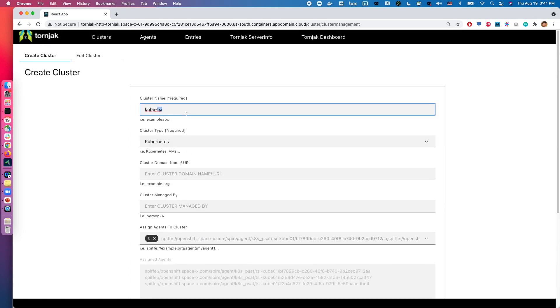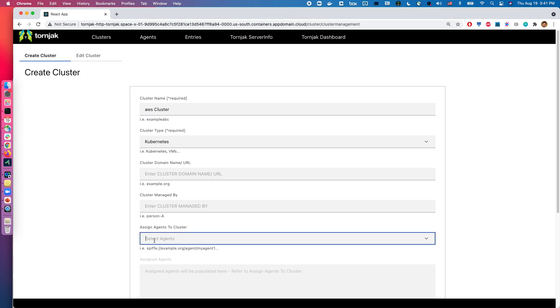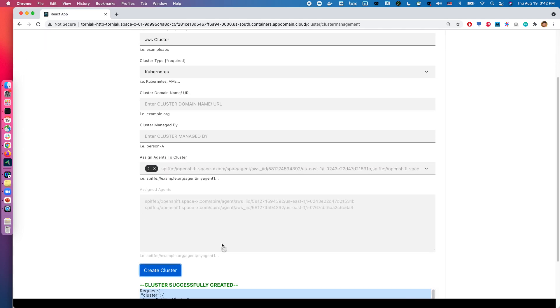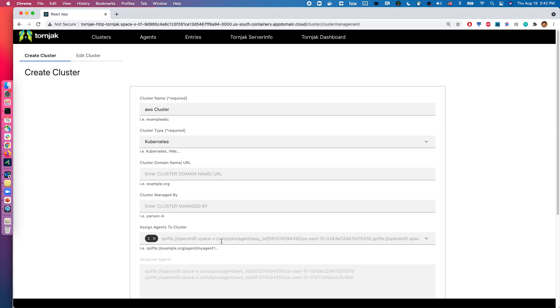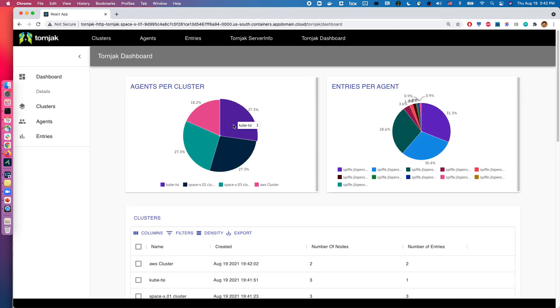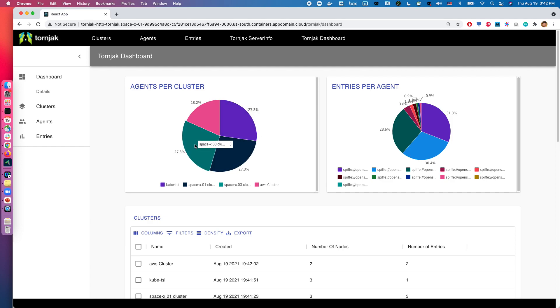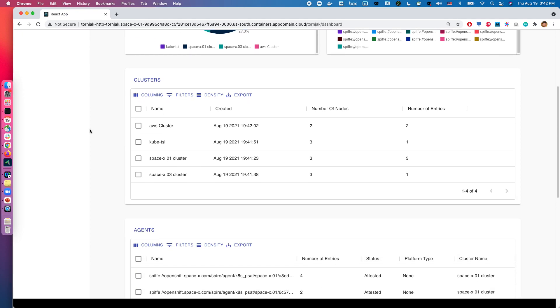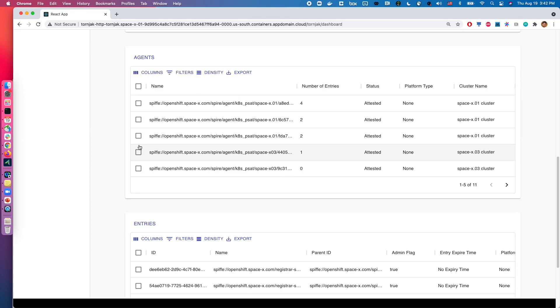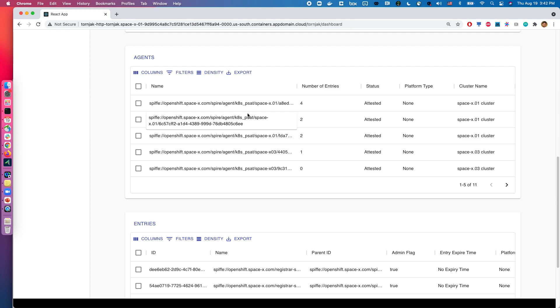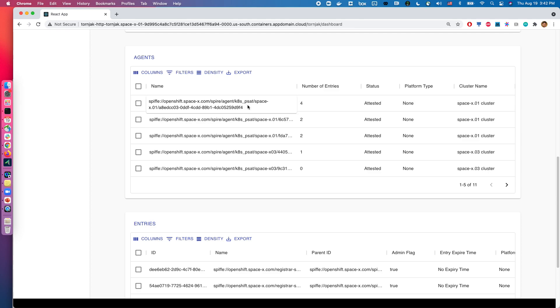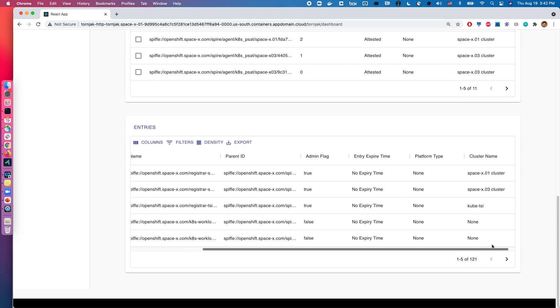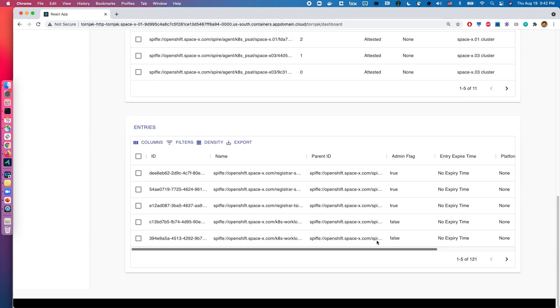And finally, we have our new AWS cluster. As you can see here, it's using the AWS attestations. Cool. So I'll create it. So what happens now is if I go back to the dashboard, you can see the layout. Now we have agents per cluster, you can see the AWS cluster, QTSI, spacex1, spacex3. And the cool thing here is that if you go all the way down, you will be able to see the relationship of particular agents, which cluster does it belong to, and also you can do this even for the entries themselves. So in this case, you can see that this one belongs to spacex01, spacex03, QTSI.